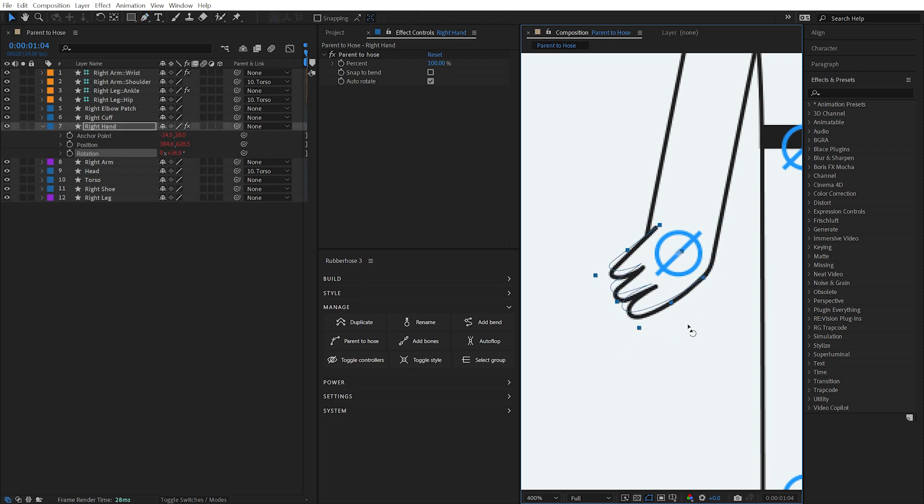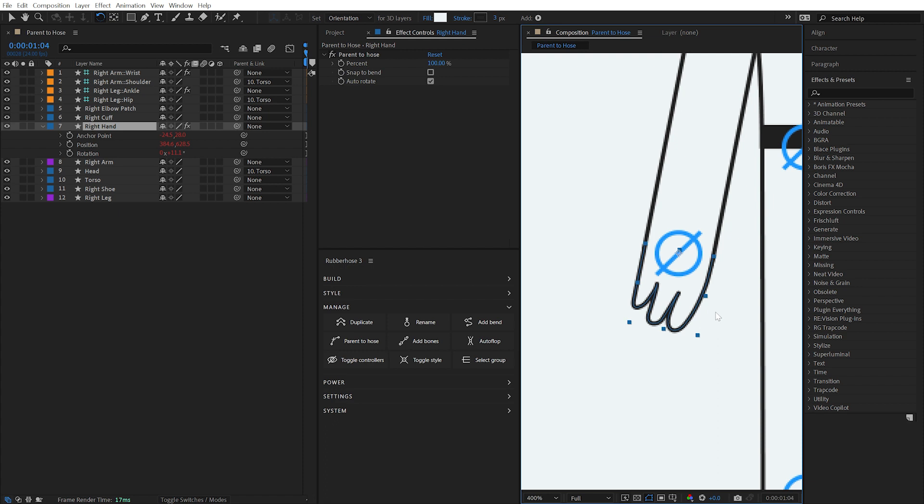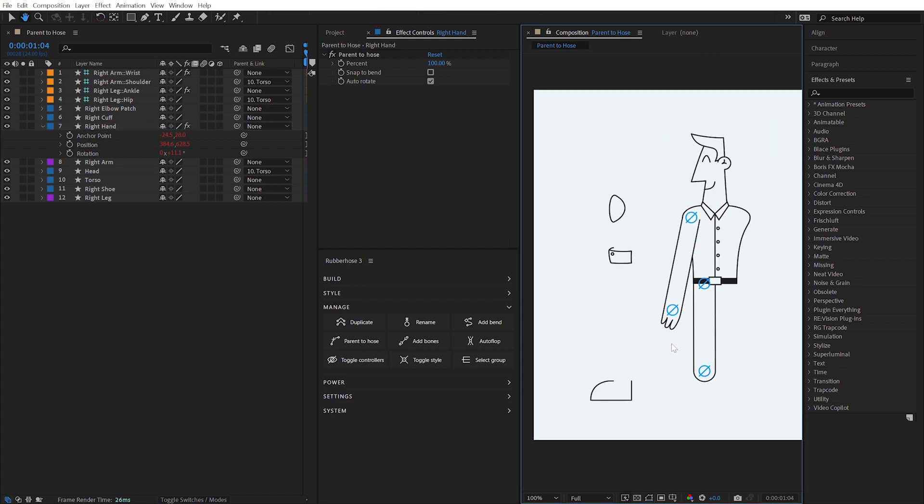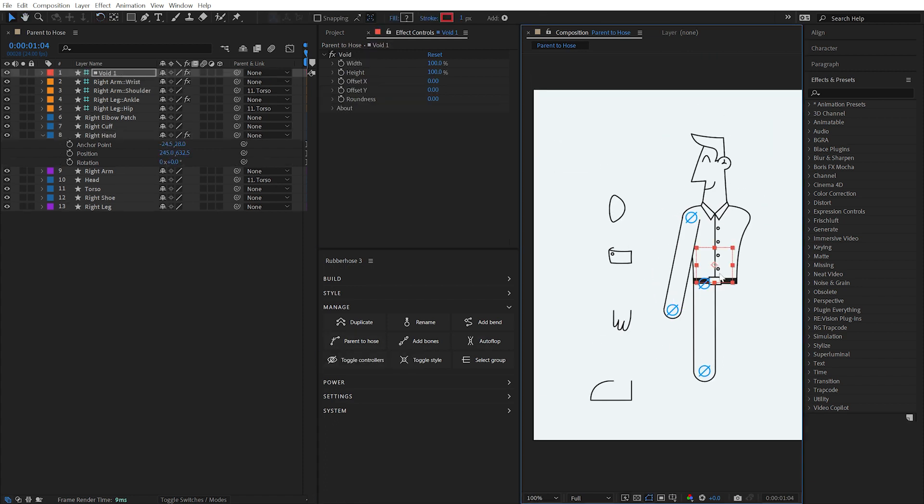If modifying the position property of the parented layer is absolutely necessary, use another layer between the hose and the targeted layer, like a null object or a void layer.